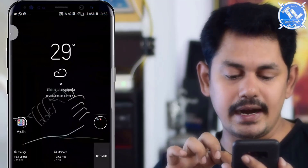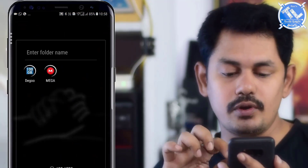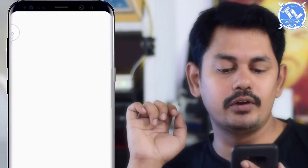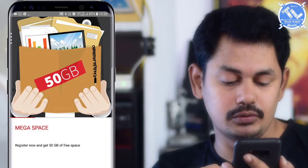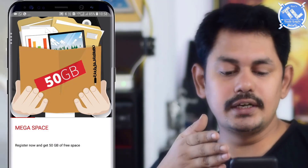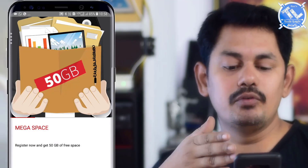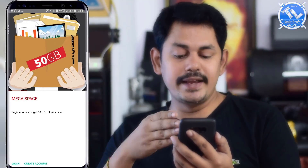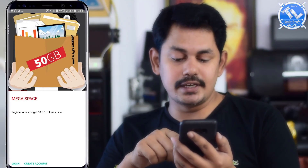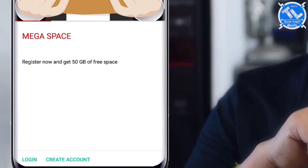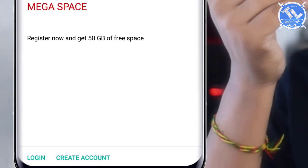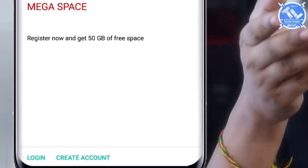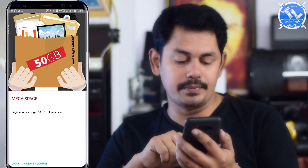We will choose Mega Drive, which gives 50 GB, and combined with Degu we can use 100 GB total. To get started, create an account on Mega Drive.